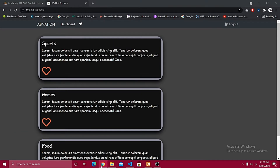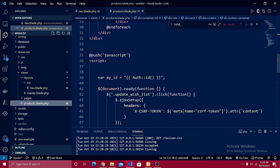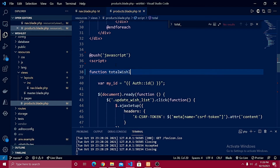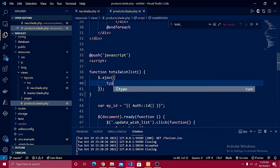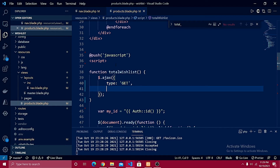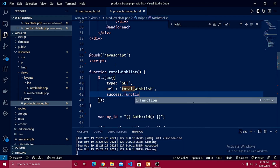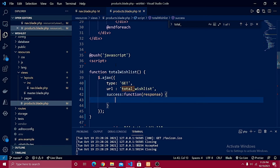Let's get started. I'll go inside the products blade PHP file and create a basic function called totalWishList. I'll set it up as an Ajax request using $.ajax with three properties: the type should be GET, the URL should be total_wish_list, and we pass a success function that receives the response.